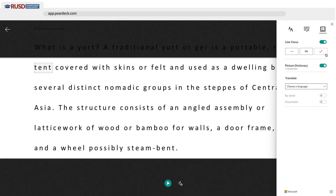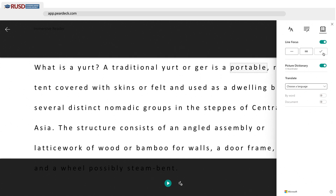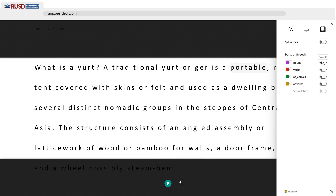It also offers grammar choices. You can select nouns, verbs, adjectives, and adverbs to help your students when learning grammar.